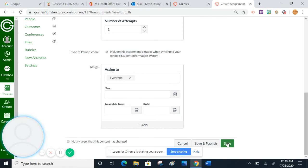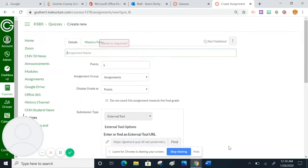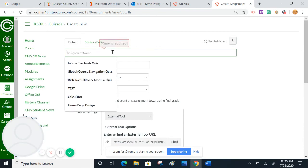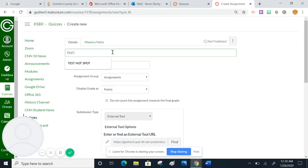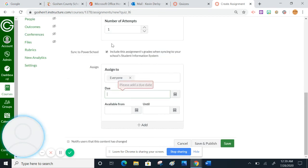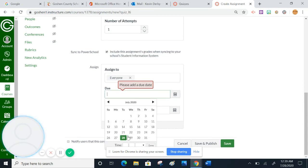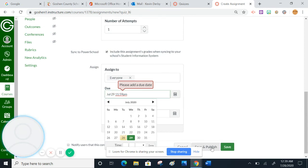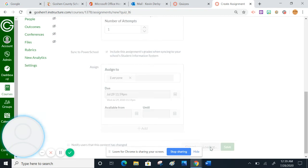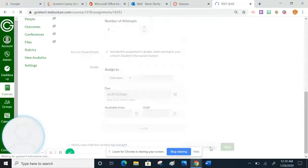And then obviously, we assign it and put a due date. If I go ahead and hit save, probably won't let me because there's no title. I also want to put test quiz. And I got to add a due date, of course. I will try to do tomorrow.